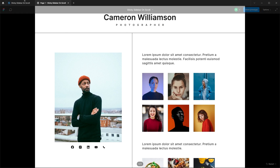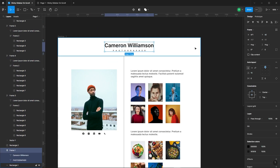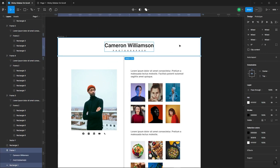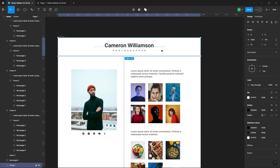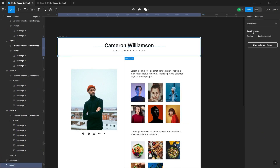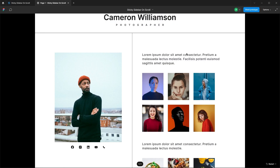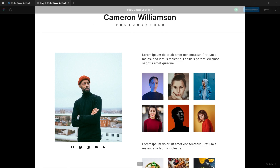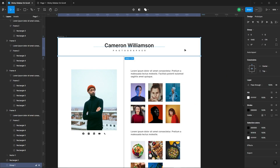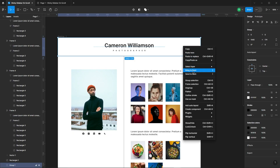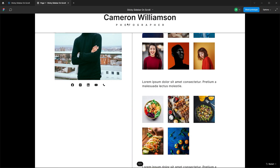Let's make it happen. Select the header, set it to sticky, and let's test it out. We need to bring the header to the front. Great.